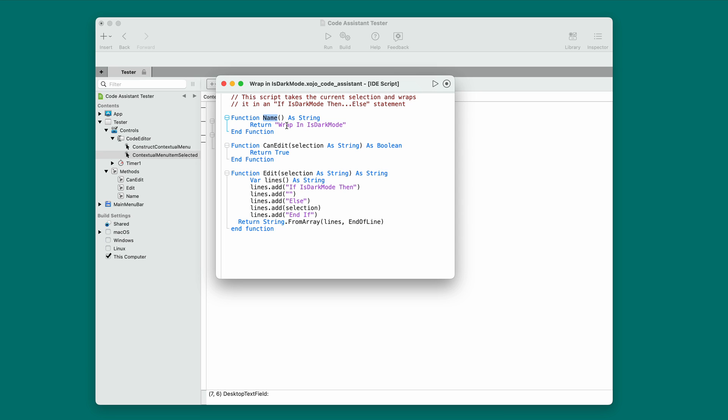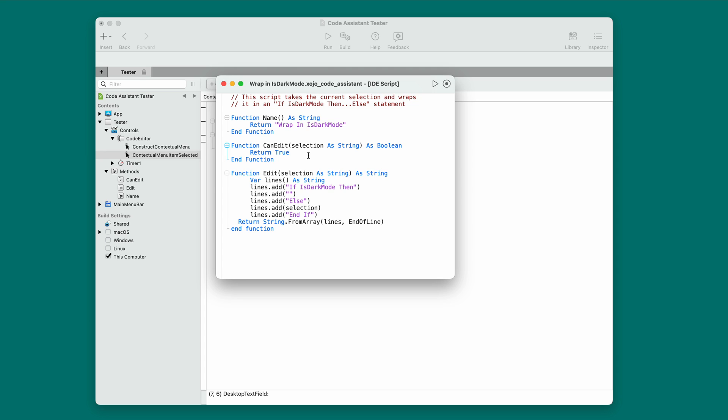And you just implement three functions. Name, which is where you return the name or the text that you want to appear in the menu itself. Wrap-in-is-dark-mode in this case. You implement canEdit, which gets passed a selection. That's the code that the user selected in the code editor. And this allows you to determine if your script can edit this kind of code or not. Now, in this case, it's just doing a wrap, so it returns true every time. But you might be writing a script that can only handle certain lines of code, in which case you could test for those in this function and then return true or false. If you return false, then your menu item just doesn't appear at all. And finally, edit.